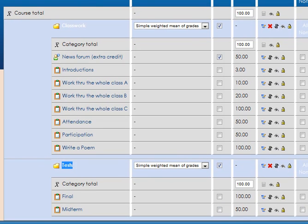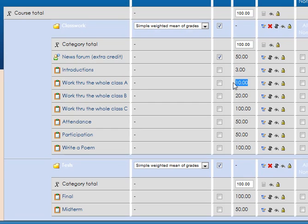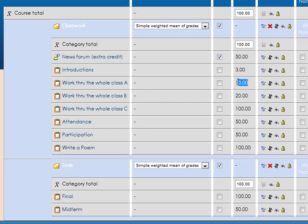We have simple weighted mean in each category, which means simply it's going to value them for the points that they're worth. So this thing with 10 points is worth a little over three times this one that's three, and this thing that's 20 is worth double this one that's 10. That's how simple weighted mean works.